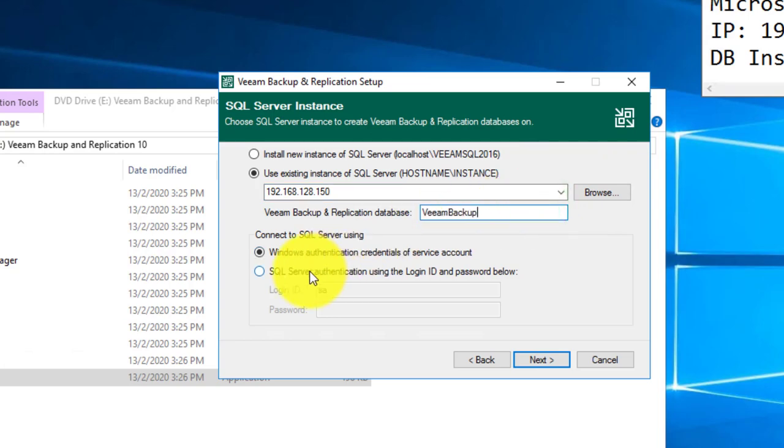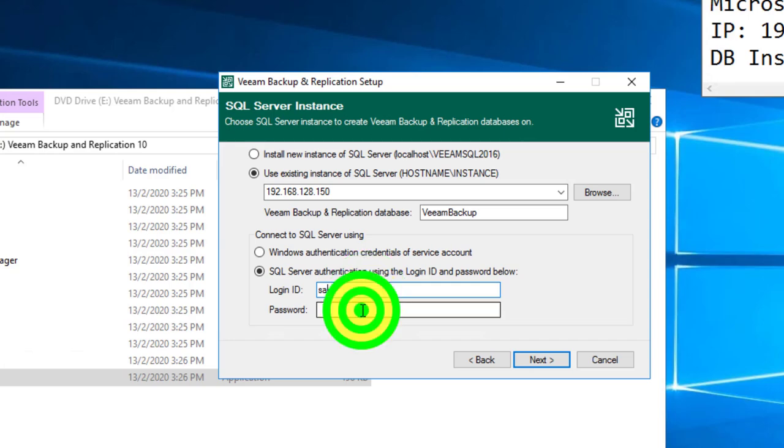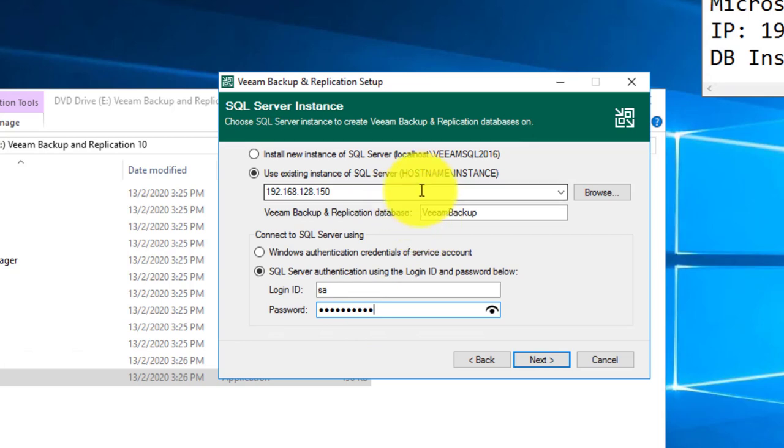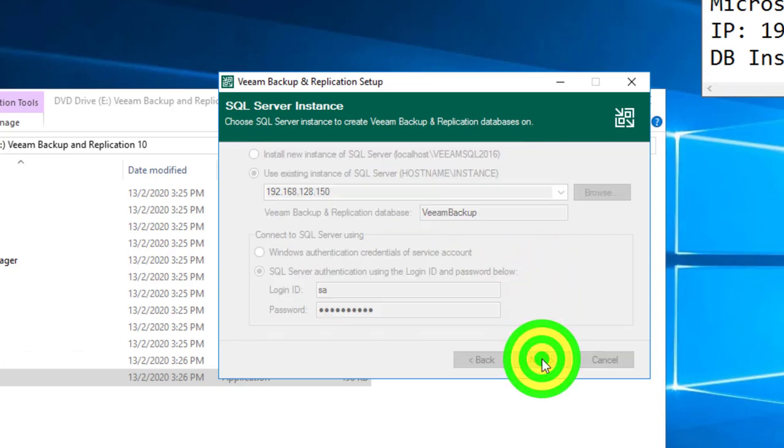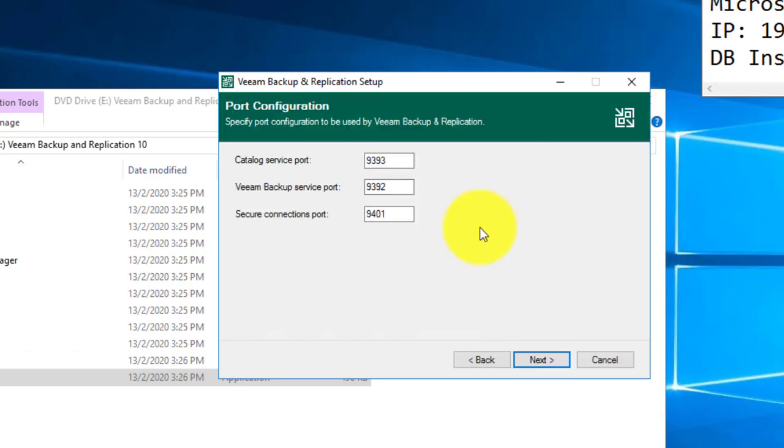Next thing, I will utilize the SQL server authentication with the default SA system administrator account plus the password we predefined when we deployed the instance in the SQL server. Next, they will try to contact the SQL server and check whether the instance is available plus the user account authentication.